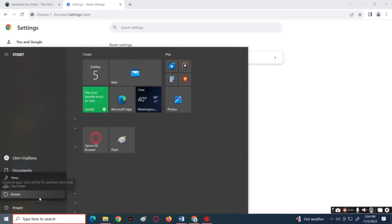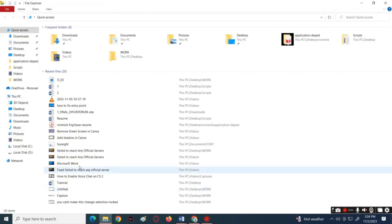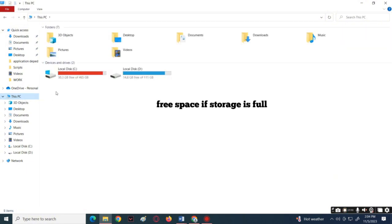But if the problem is still there, open your file explorer then check if your storage is full and try to free some of the space on your computer. Now next, if you are using the Roblox app, try to uninstall it and reinstall the app.